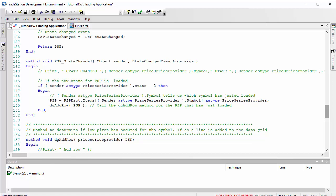We need to make sure that they're loaded. Rather than making sure that we've loaded all of them, what I'm doing here is when each individual price series provider is loaded—in other words, the state changed has changed to two, it's loaded—then we know we can do our calculation. We do that by storing the price series provider into a variable psp.